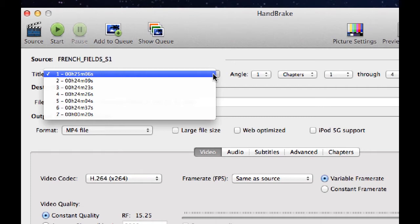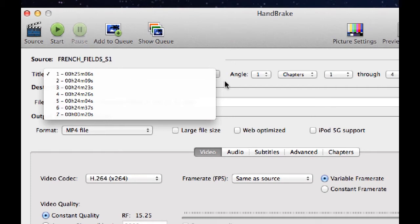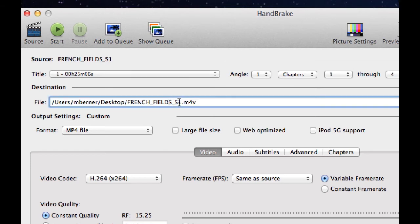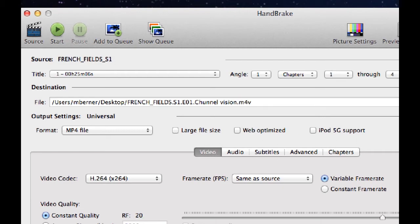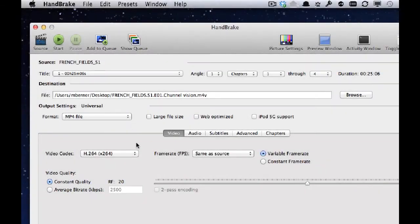So there are six episodes here. In terms of naming conventions, on an Apple TV which uses iTunes, I like to have all the seasons identified and the episodes identified and the name for the episode. So in here, it's going to be French Fields. This is season one. So how I do it is just pick the season. It's episode one. Episode one is called Channel Vision. It's going to be ripped as a universal. Then I add to the queue.